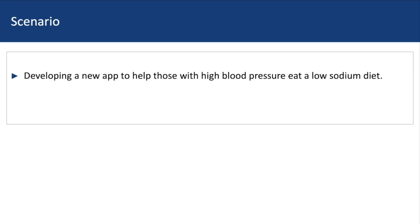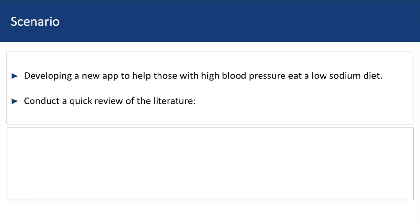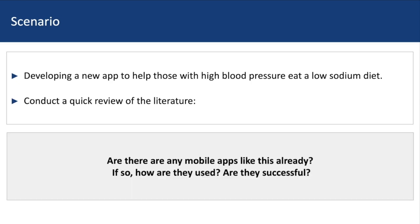Let's get started by using the following scenario. Let's say that you've been placed on a team that will be developing a new app to help those with high blood pressure eat a low-sodium diet. As a first step, your team decides to conduct a quick review of the literature to see if any mobile apps like this already exist, and if they do, how and where were they used and were they successful?